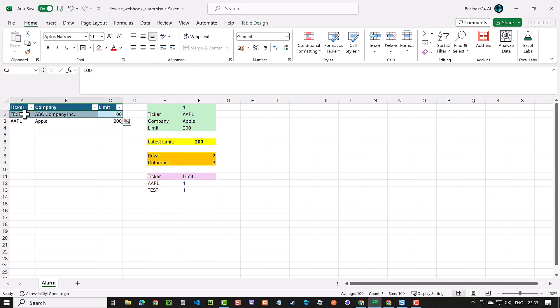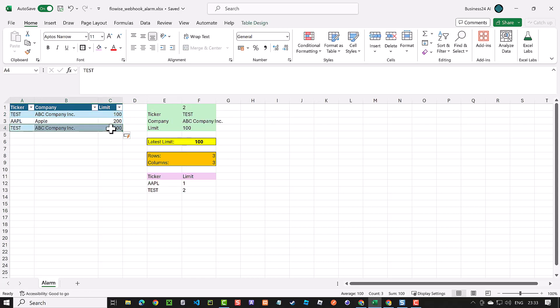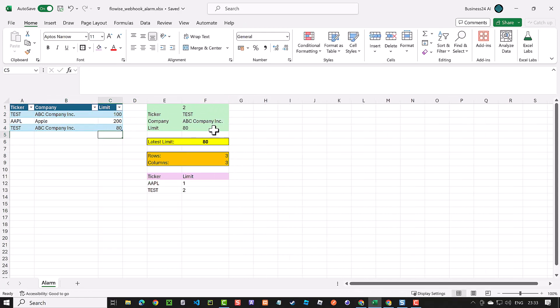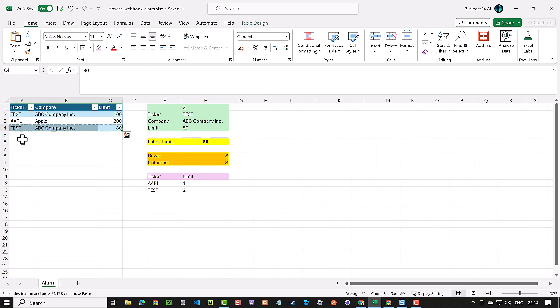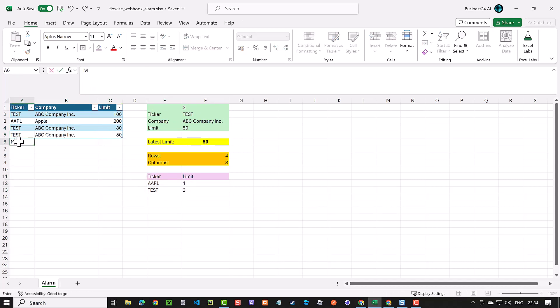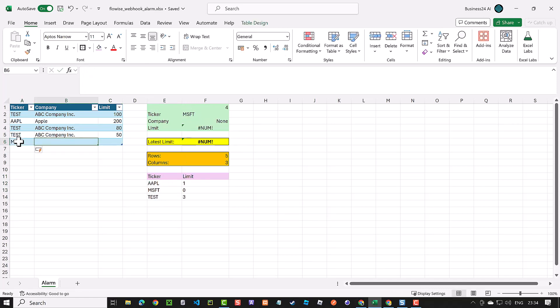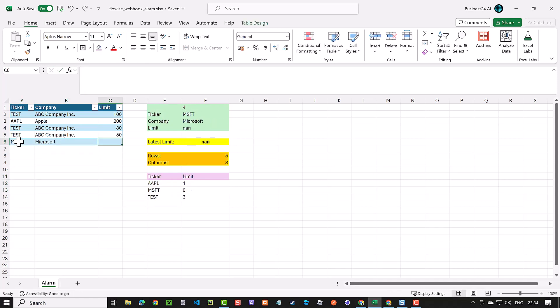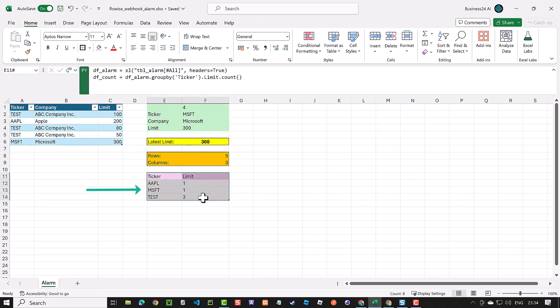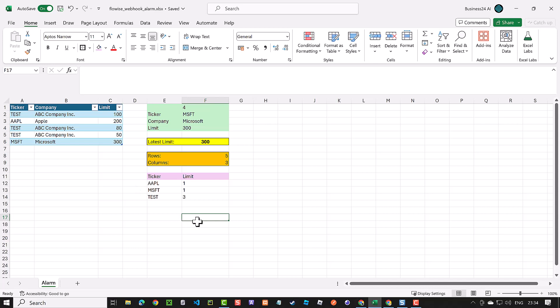To see our Python code in action, we add another row and see how Excel and Python work hand in hand and all of the values get updated. We add another row and see the limit count for test increases. Now we add a new row with a new ticker. As we have a new unique value for ticker, Pandas group by adds a new row showing the new ticker with count 1.